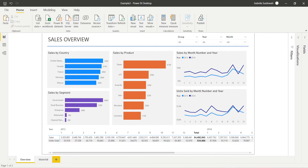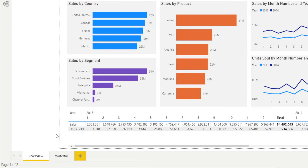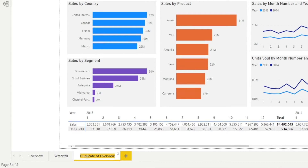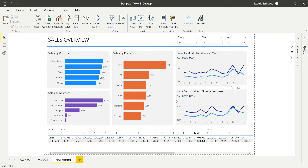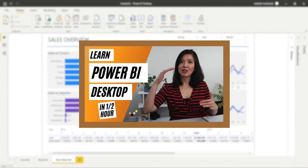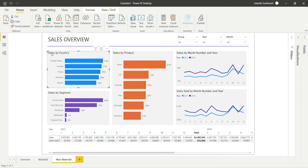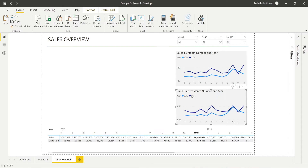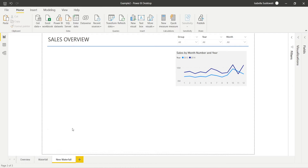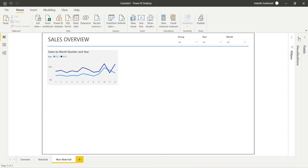I will start by copying the overview page, then double-click it and rename it to 'New Waterfall'. If you are interested in knowing how I created this page, please watch my previous videos — I'll share the link. Let's start by deleting what we don't need. I just want to keep one table, which is my sales and charts. After that, let's create the waterfall charts.